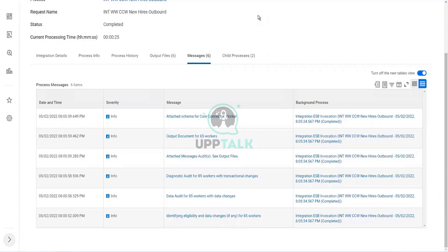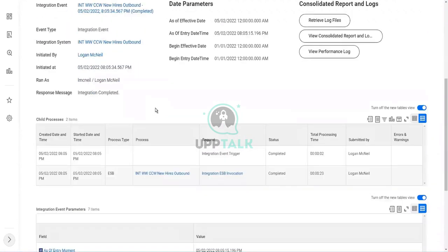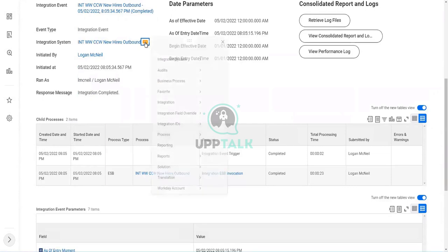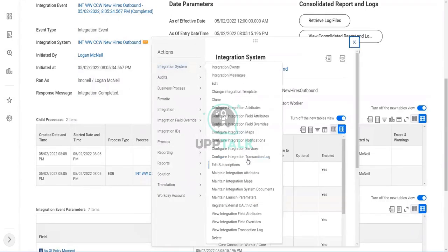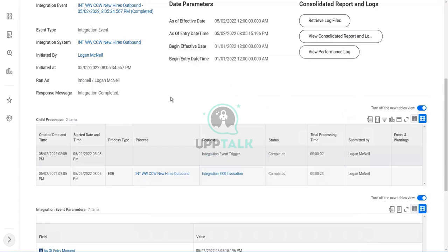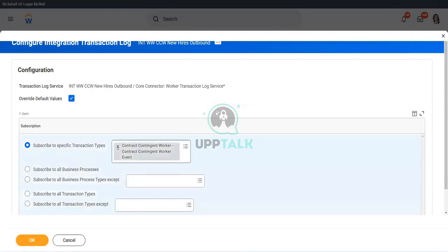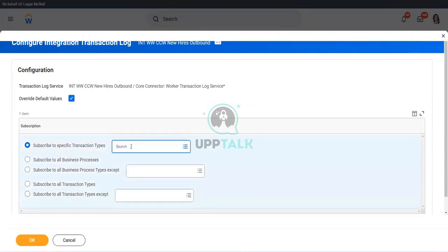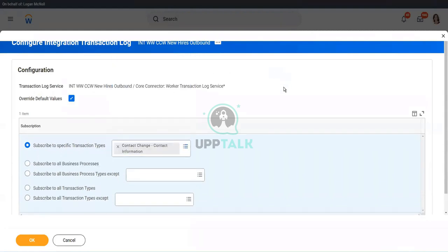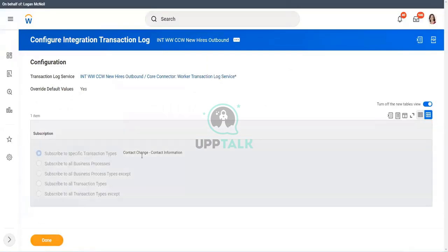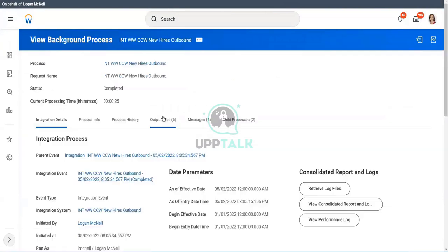Now let me show you another trick. Instead of the hire business process, what if we choose something else? Let's go to the configure transaction log. And instead of the hire employee and the contract contingent worker, what if I am checking for contact change? One of the lesser used business processes, contact change. Let me click OK. So now my integration is subscribing to only contact changes.